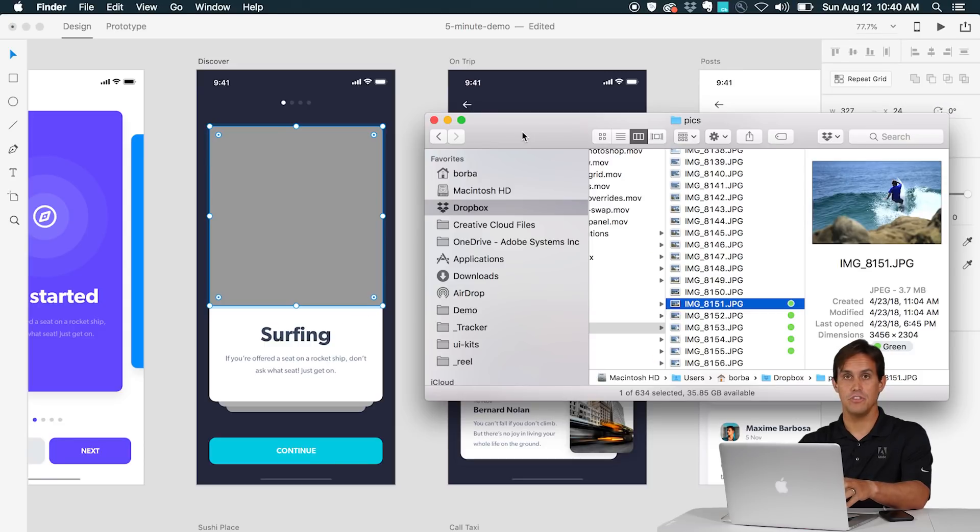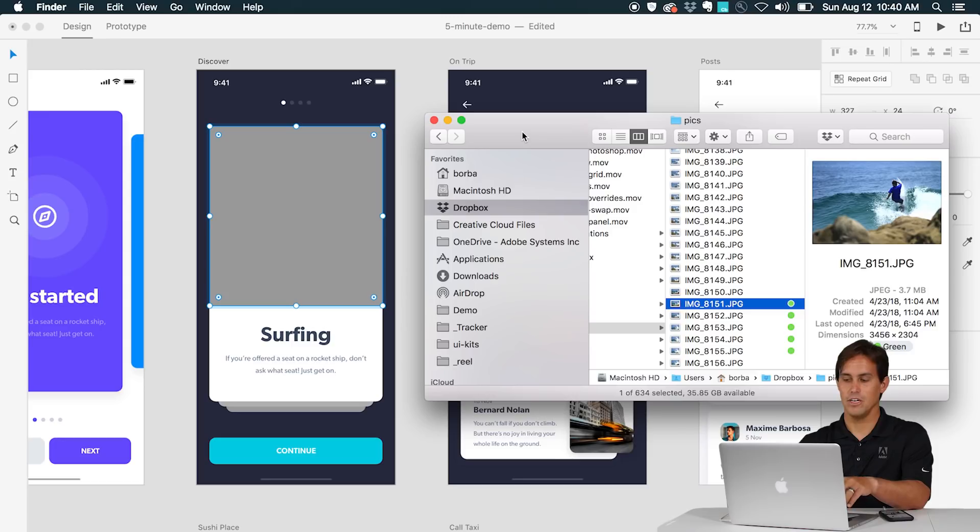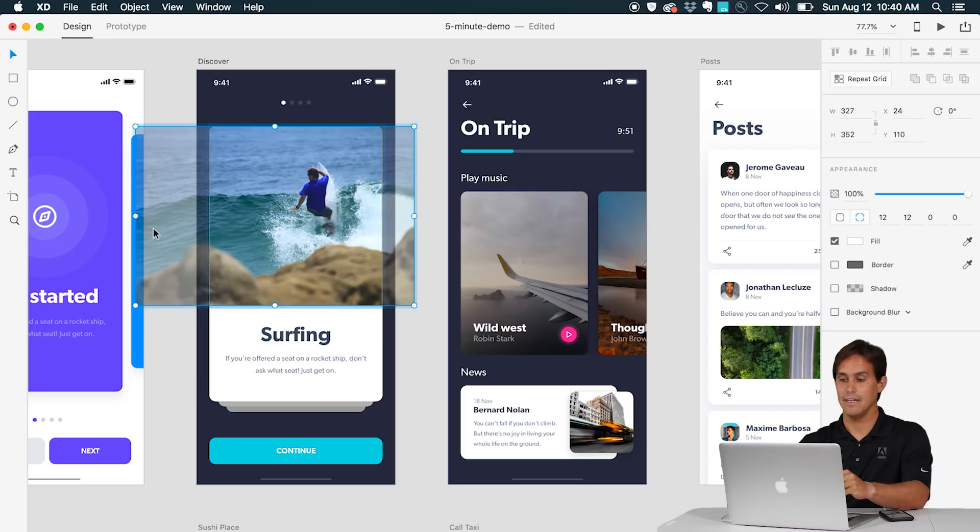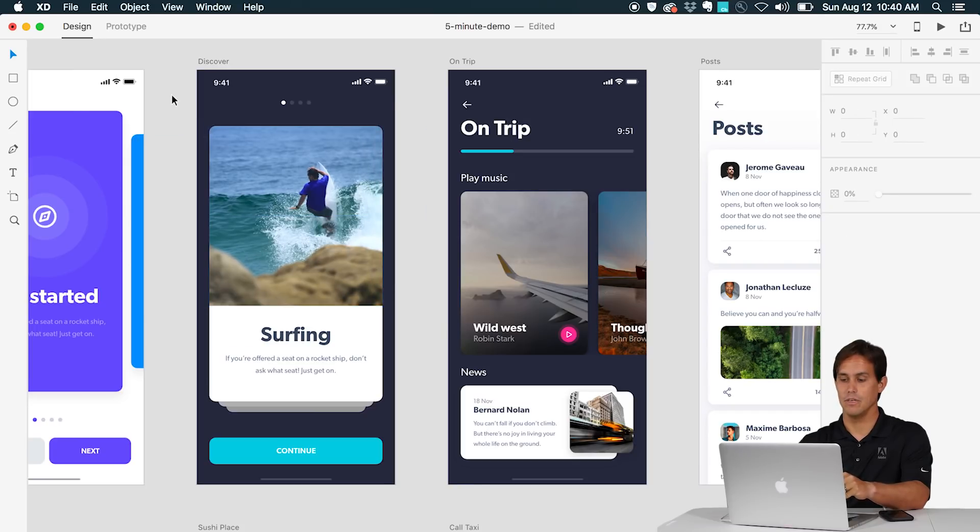If you have shapes in XD you can drag images from Finder or from the browser into that shape and it will become the fill. Then if you double click you'll be able to edit and move it around.